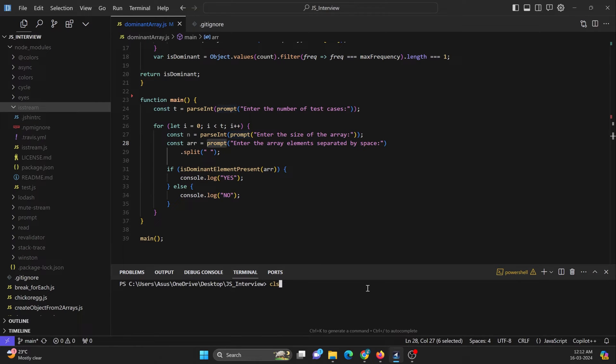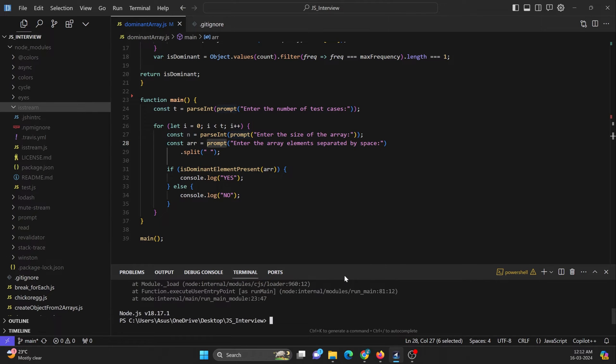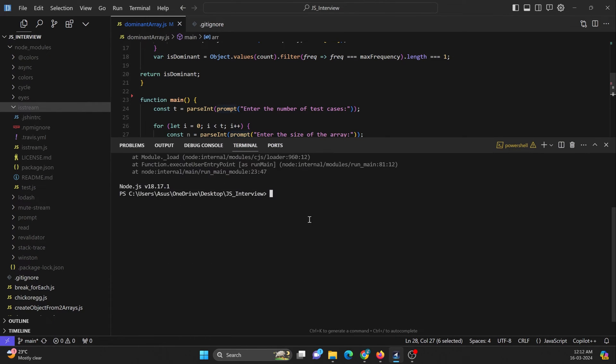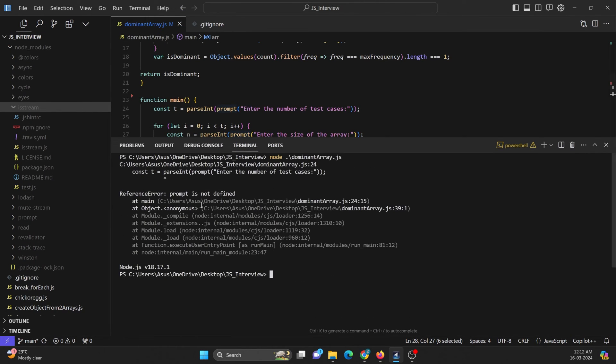Now if I run this code, node dominant array, file name is dominant array. Now if I run this, you can see it is showing me a warning that is prompt is not defined.